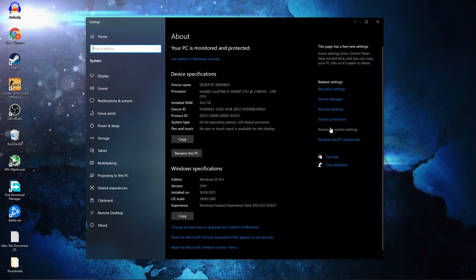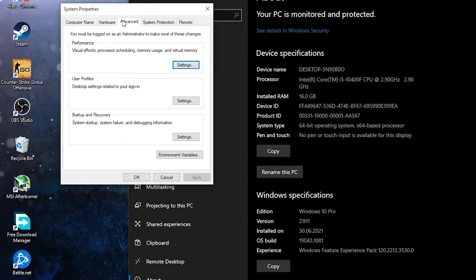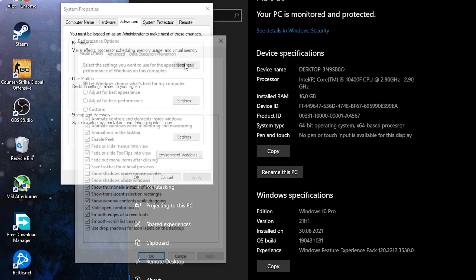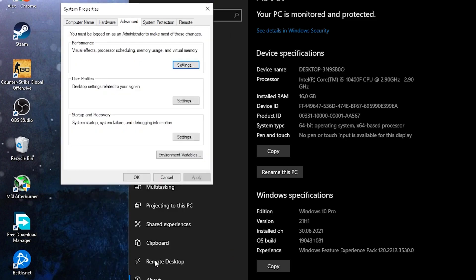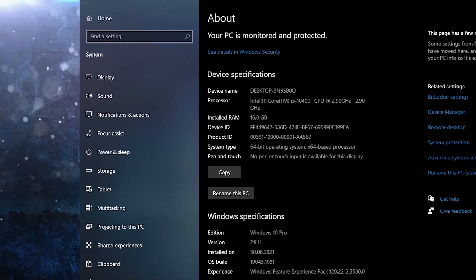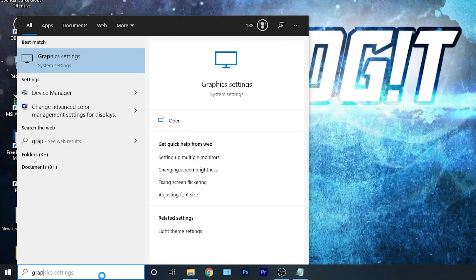Go to Advanced System Settings. This page will pop up. Under the Advanced tab, under Performance, press on Settings. Check 'Adjust for best performance', then press Apply, OK, OK again, and close the page. Go here, type 'graphics', press on Graphics Settings.